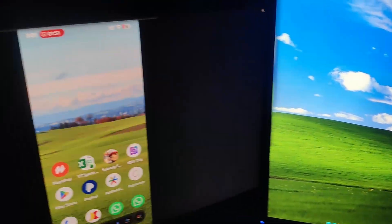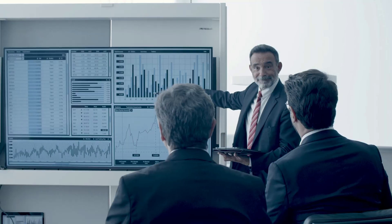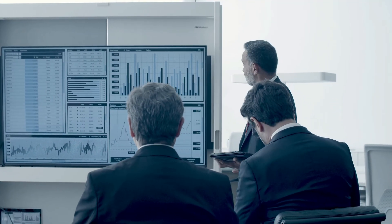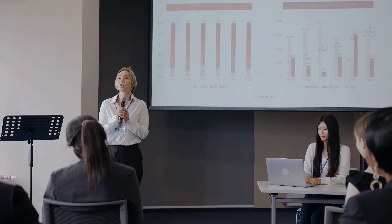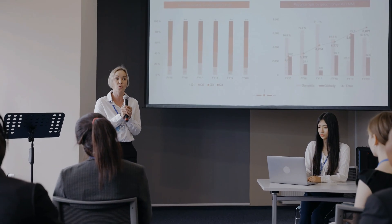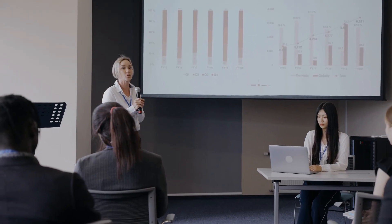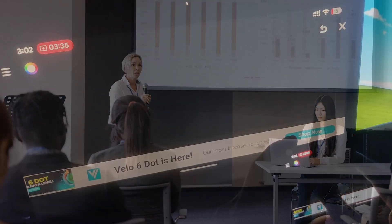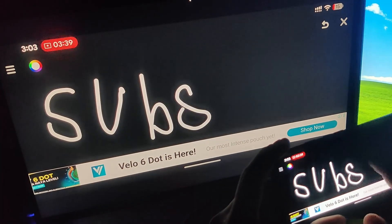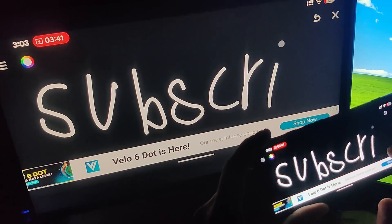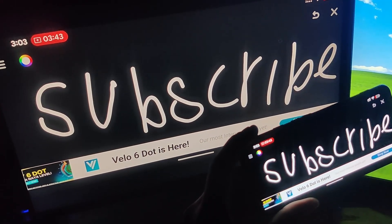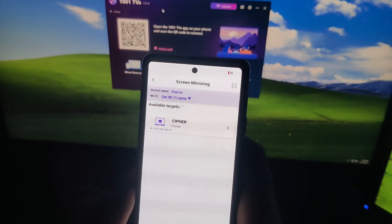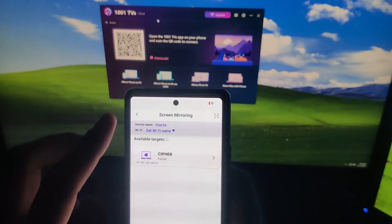Now I'll bring it back to landscape mode. If you want to give a presentation from your phone, you can do that too. If you are a teacher or mentor, you can use a whiteboard or blackboard app to explain things very clearly. Whatever you draw on your phone will be shown in real time on the big screen, which makes it easier for your students to understand. Now I'll stop this and explore the next feature.